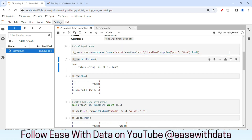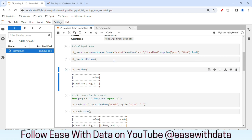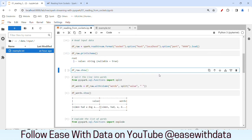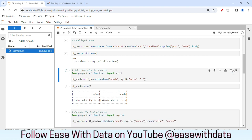Let me run this. Nothing will happen because this is a transformation. If I do a printSchema(), you can see this schema will remain the same because we are reading lines which come under the 'value' column. Since we have not defined the schema, by default Spark will use the name 'value'. We don't need the show command here because the data will be read when the streaming application is up, so I'll remove that.